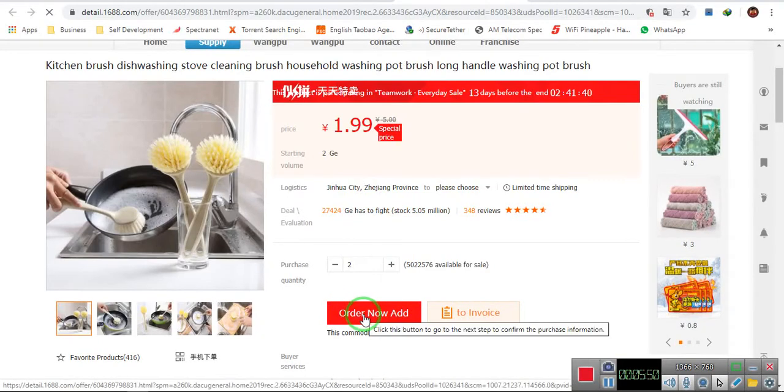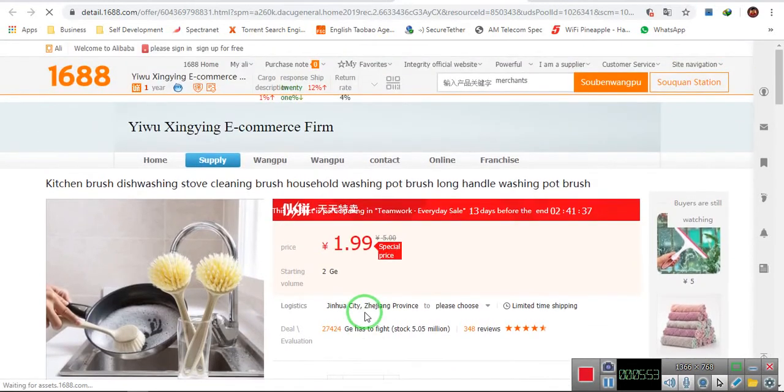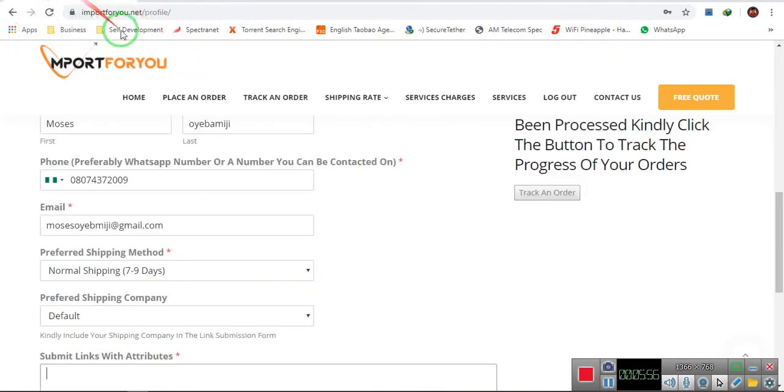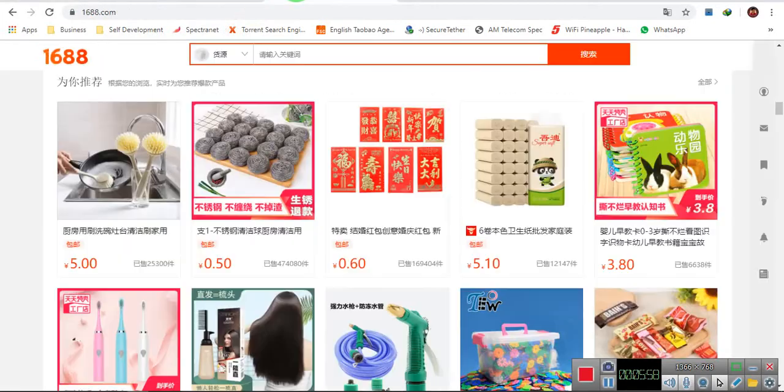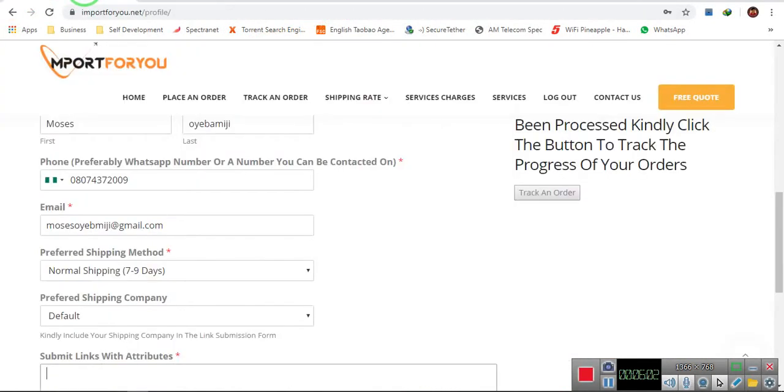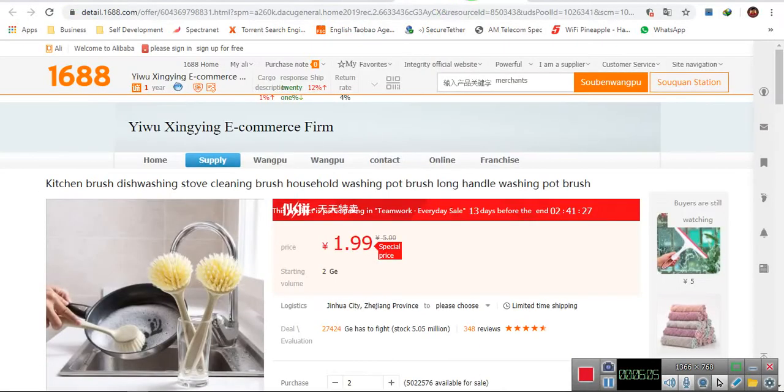Now, I don't have an account here, and because I'm not a Chinese citizen, I can't register on this platform. And that is why ImportForYou exists, to help you buy on those platforms as a non-Chinese citizen.